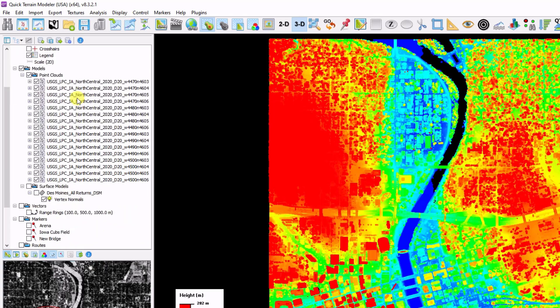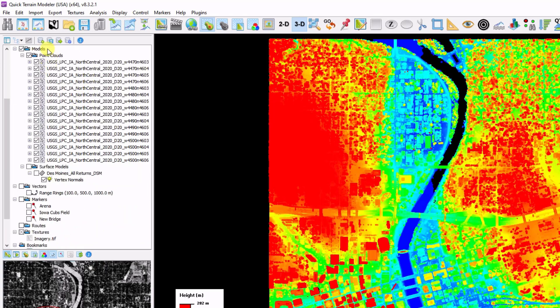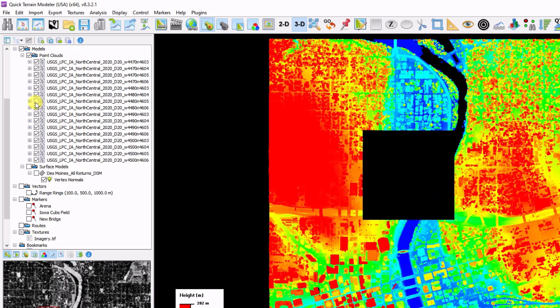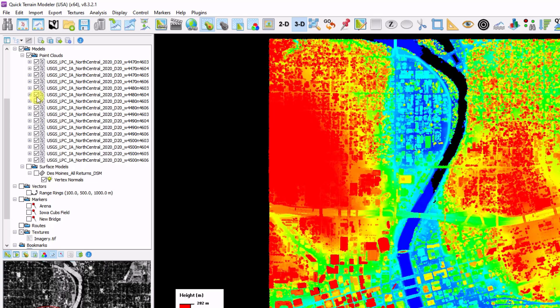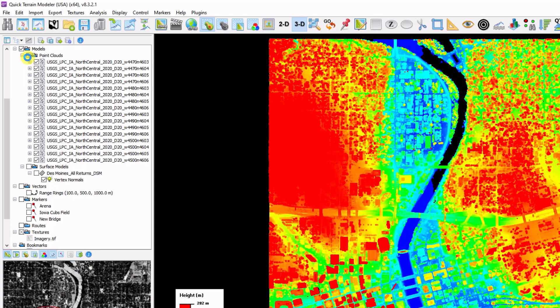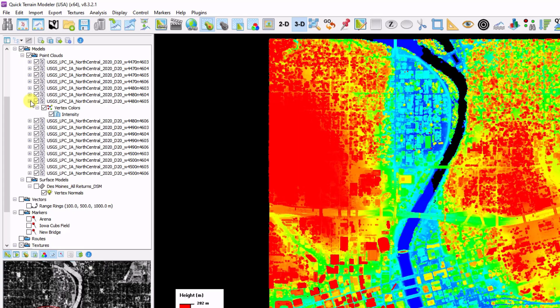We scroll down a little bit, we can see that there are models that are broken down into two subfolders, point clouds and surface models. By looking at all of my point clouds loaded, I have 16 of them. I can toggle them on and off individually by clicking the checkboxes, or turn them on and off as a group by clicking on the folder.